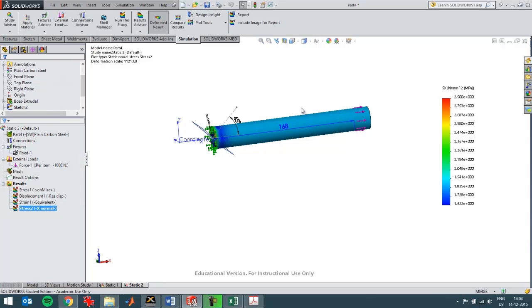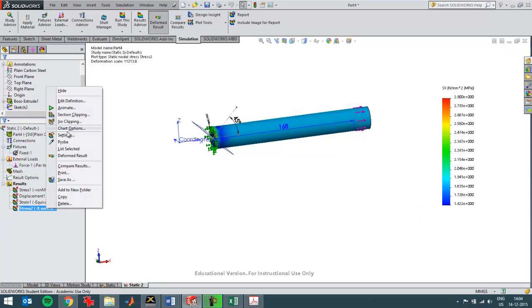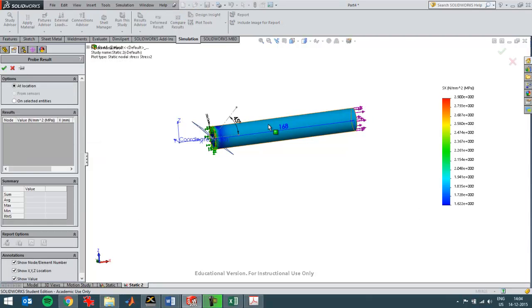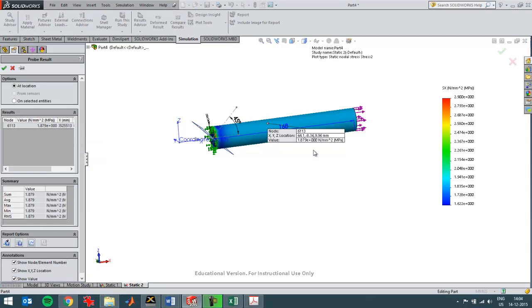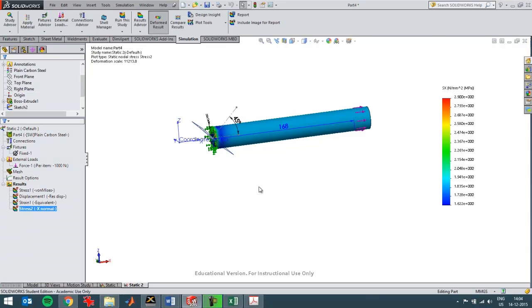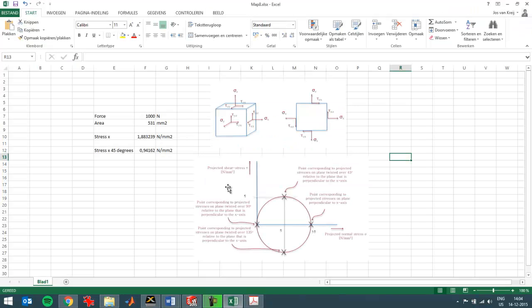And I can probe that, probe here. And it's 1.88 N per square millimeter that I see over here. And I've already done the calculation of that.